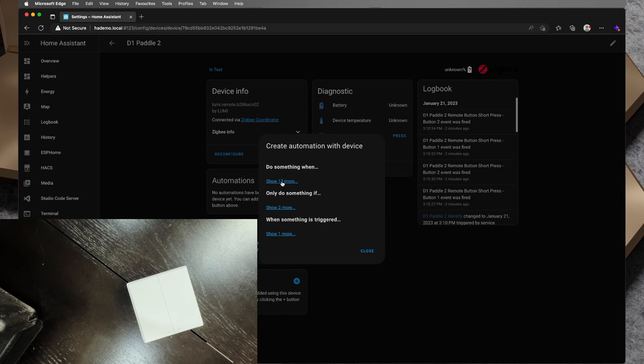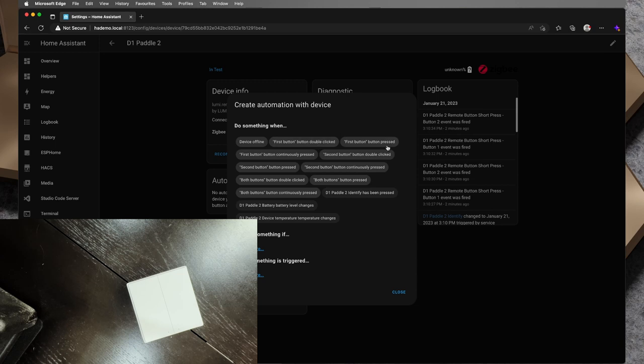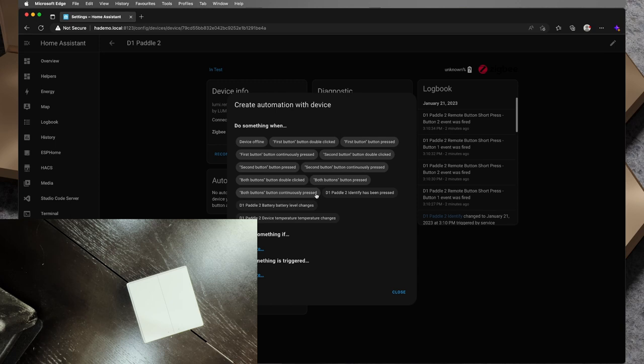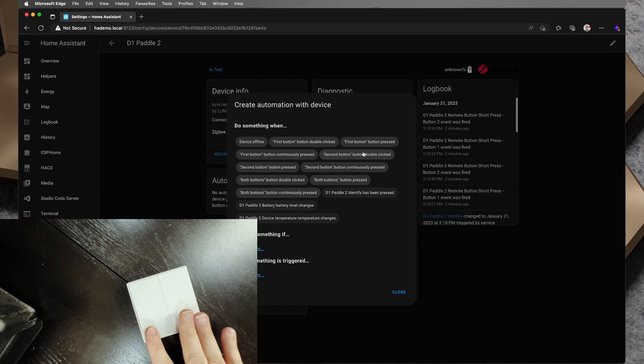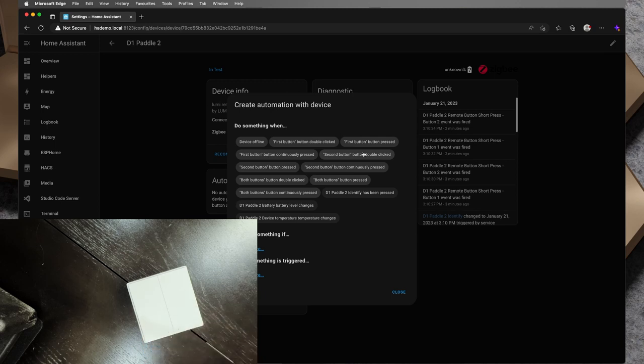Now it's worth mentioning with these buttons, if I drill into D1 paddle 2 there's a couple of different triggers that you can use when you create an automation. See if I click on automations here it's going to create an automation with device do something when and we've got 13 options. So if I click to expand that we've got either device offline so that's a trigger event, first button double clicked, first button pressed, first button continuously pressed, then we've got second button double clicked, second button pressed and second button continuously pressed, and lastly we've got both buttons double clicked, both buttons pressed and both buttons continuously pressed. So just with button presses here, we've got on this dual paddle model, we've got nine different options of triggers that we can use here.